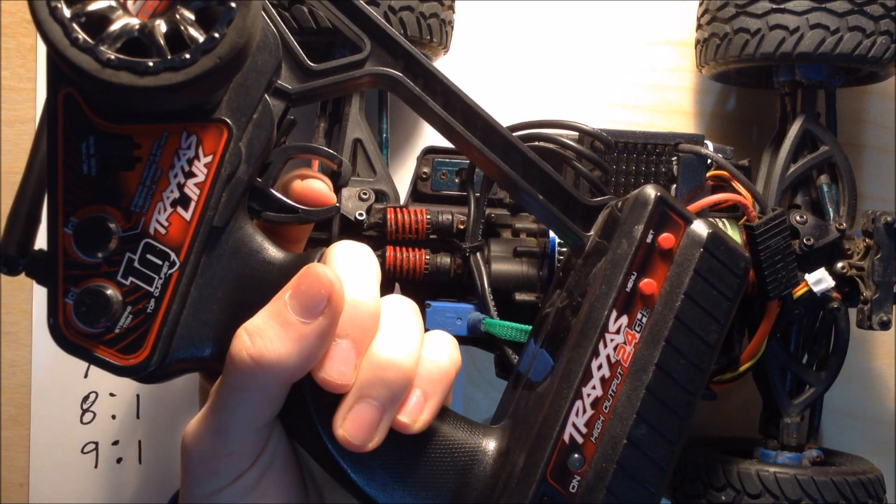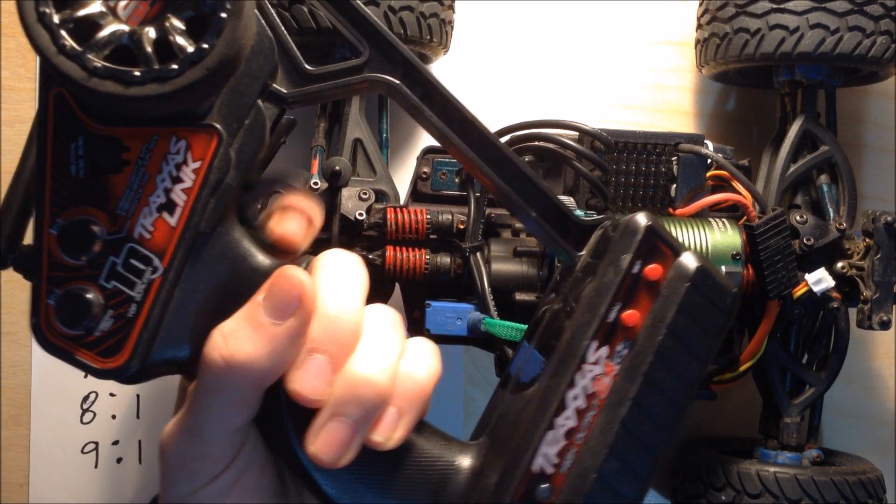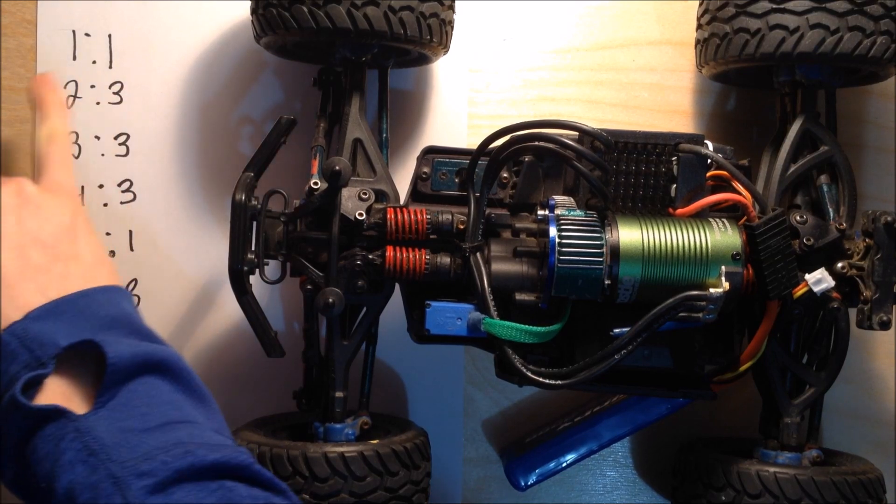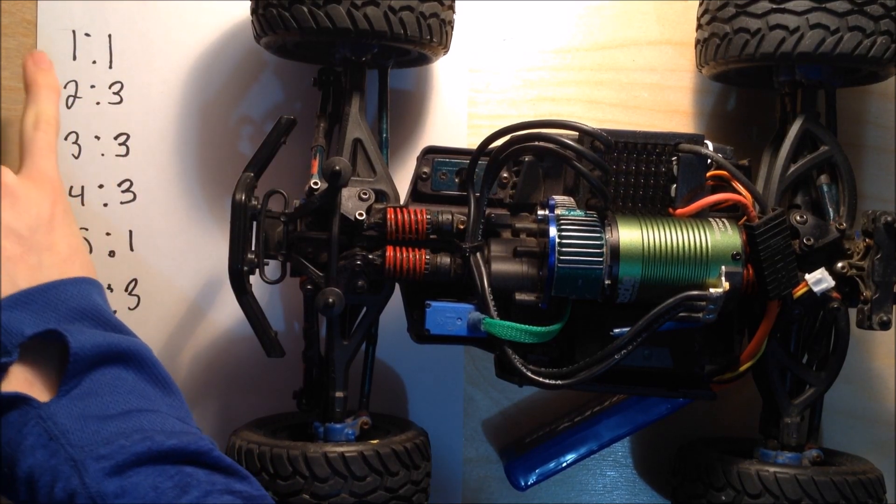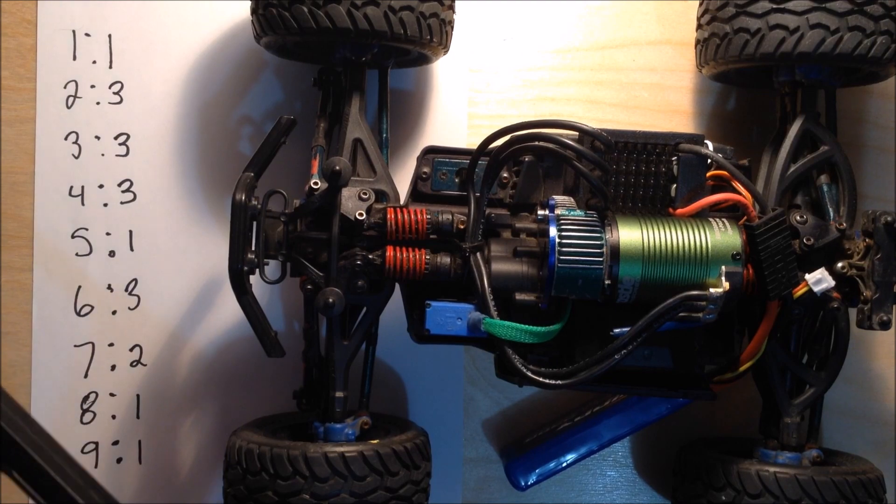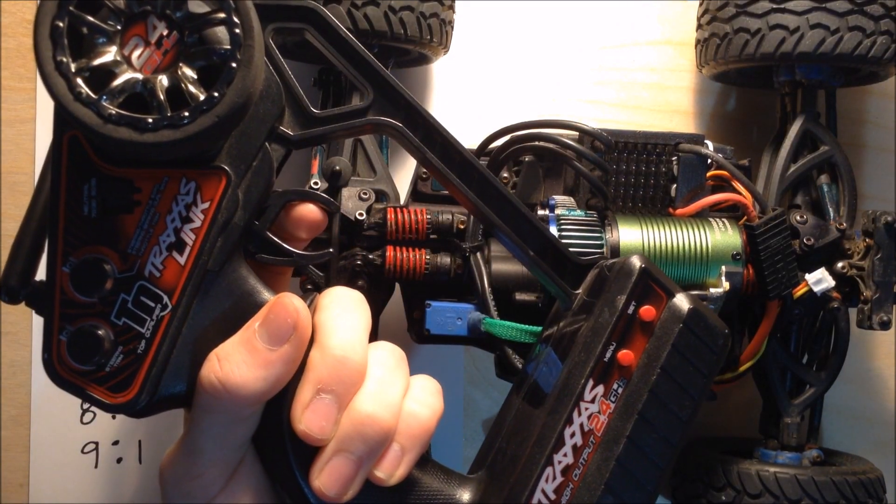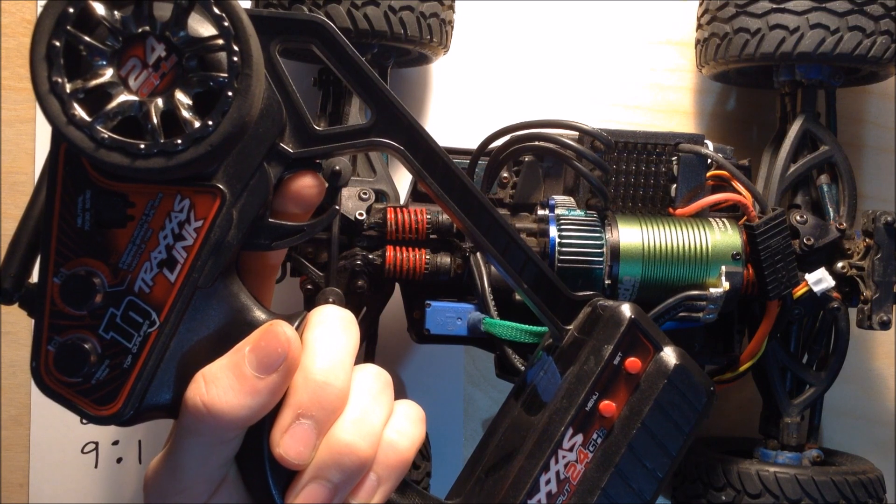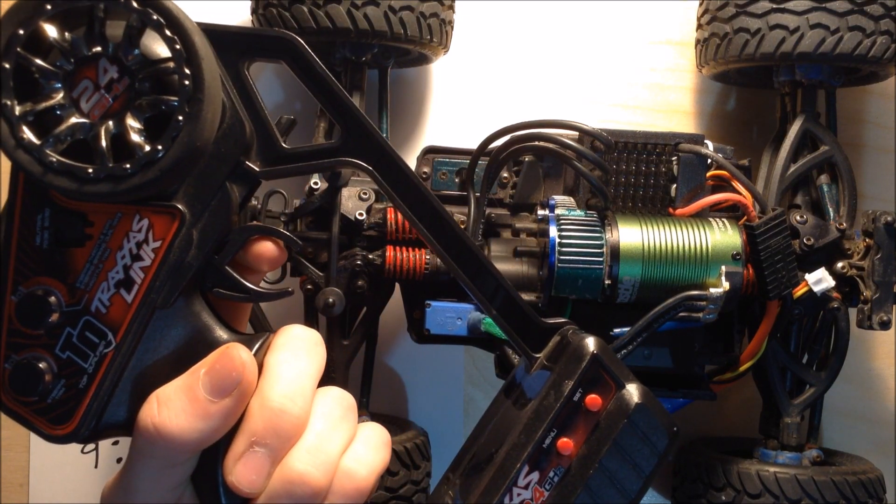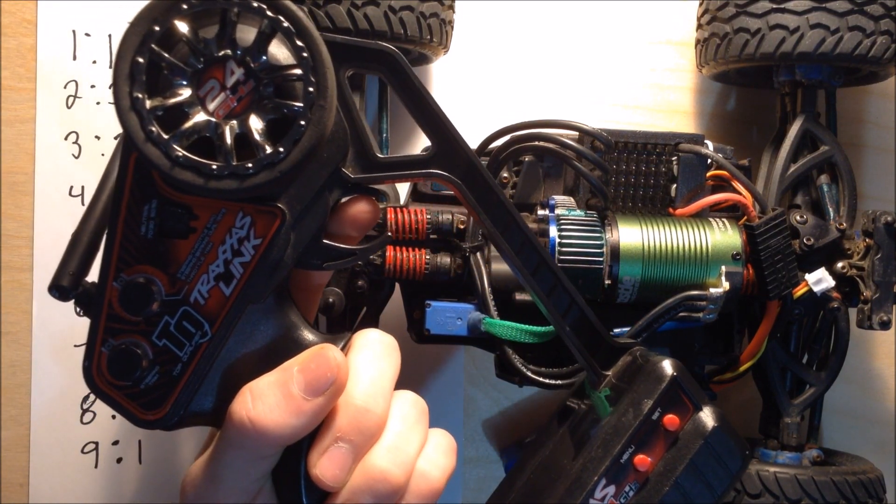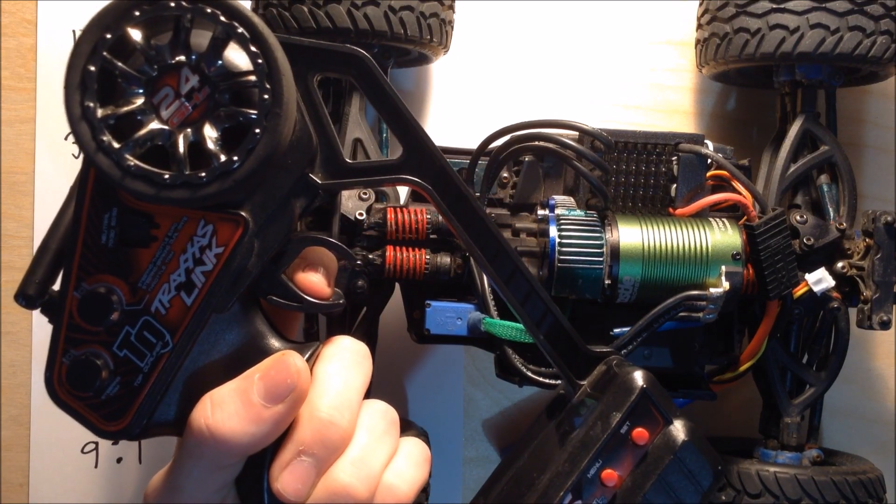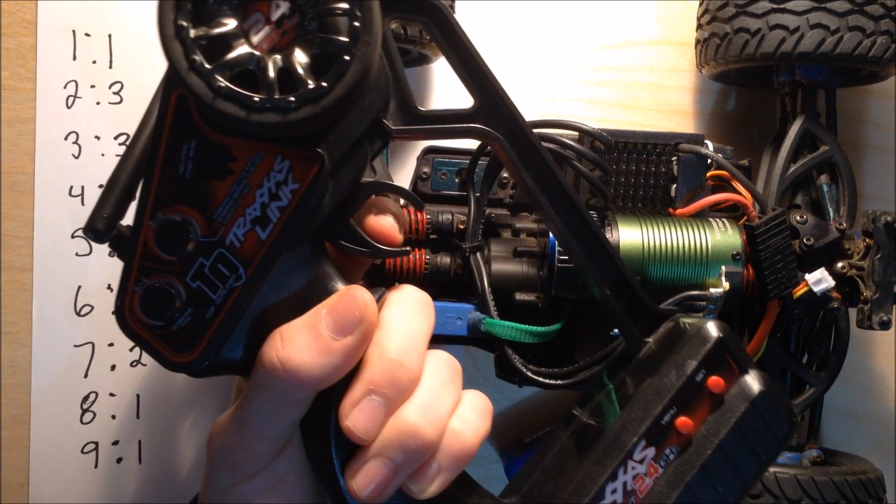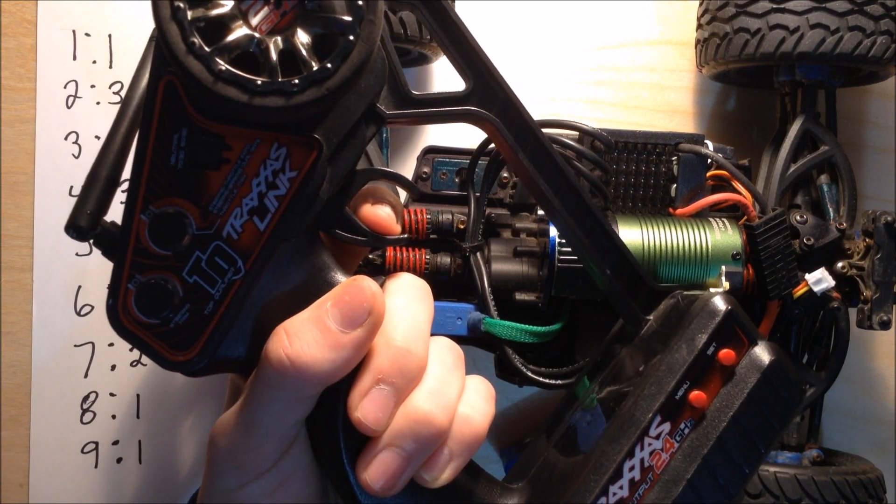Now it's giving us the beeps indicating that it's on setting one option one. I want that, so I'm going to hold down full throttle. Now it's on setting two option one. I don't want that, so I'm going to hold down reverse. Still don't want that, reverse again. And I want that option, so I'm going to hold down full throttle, yes.